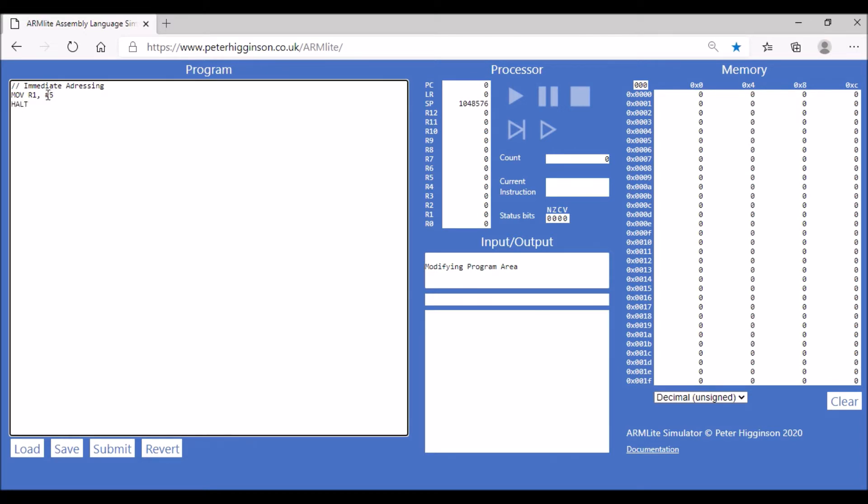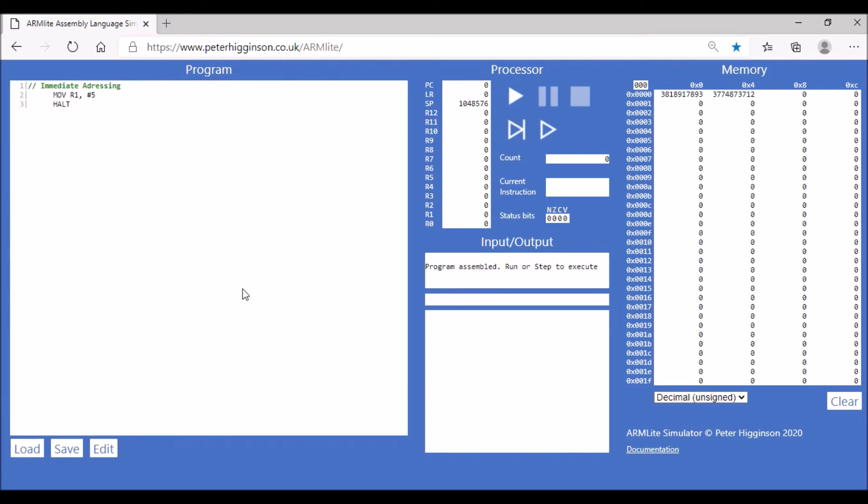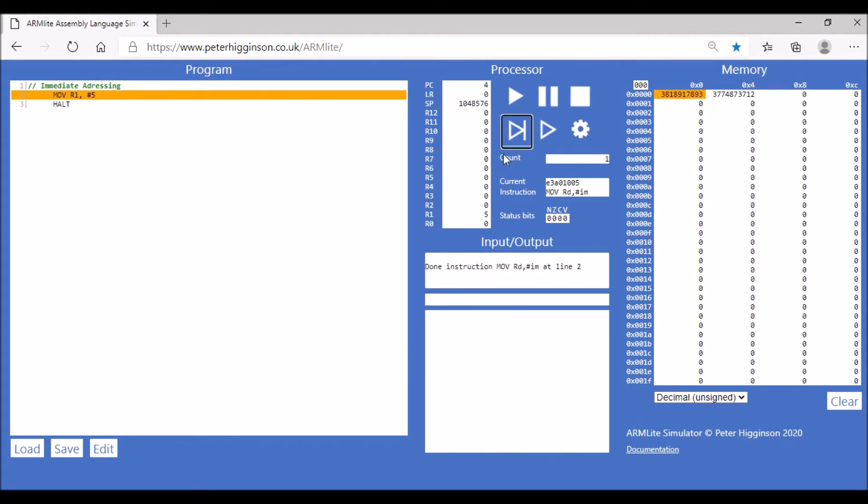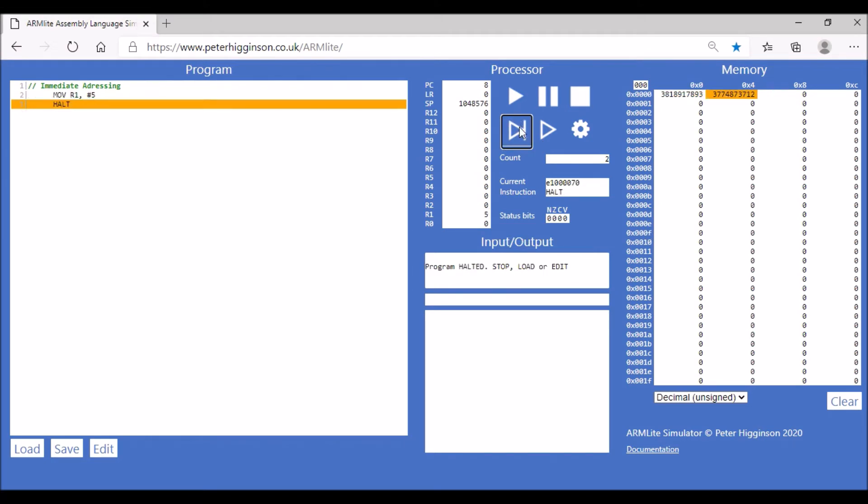we're using the hashtag, which indicates immediate addressing. So we're taking that value directly and putting it into register 1. Let's assemble that code and run it through. You can see the value 5 now has been stored in register 1 and then our program halts. Let's continue to adapt our program to include the other types of addressing.